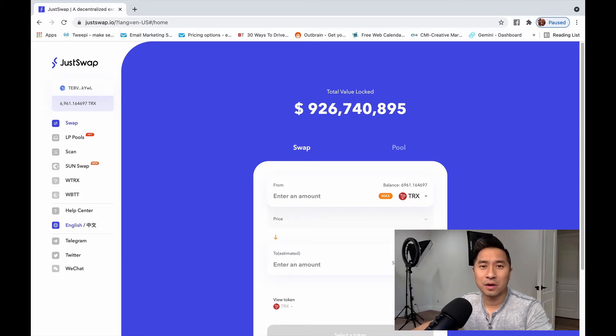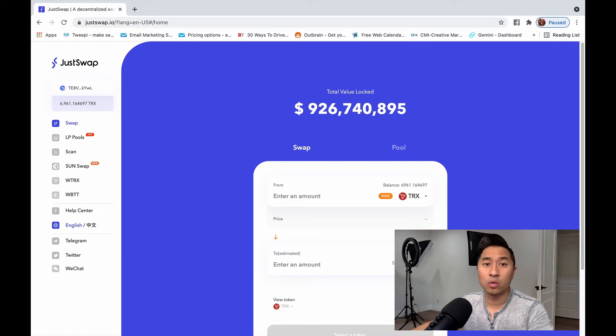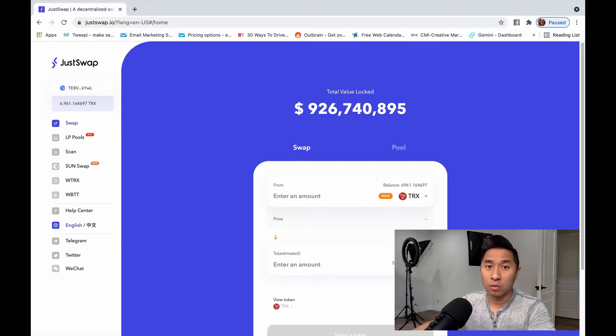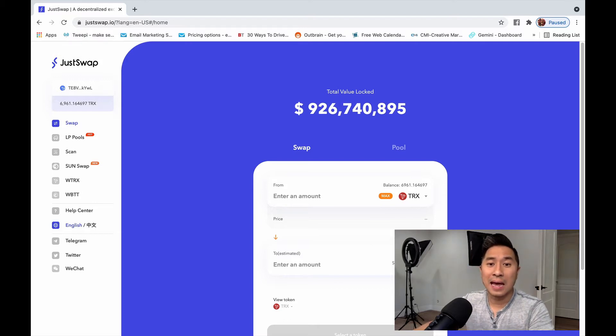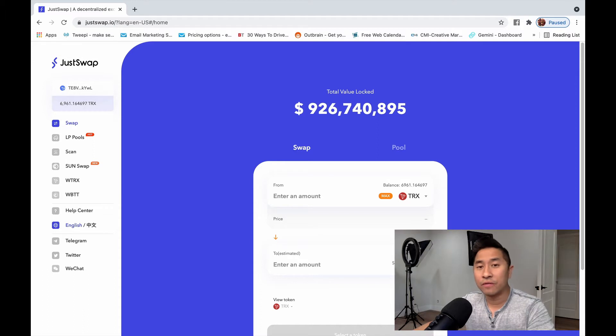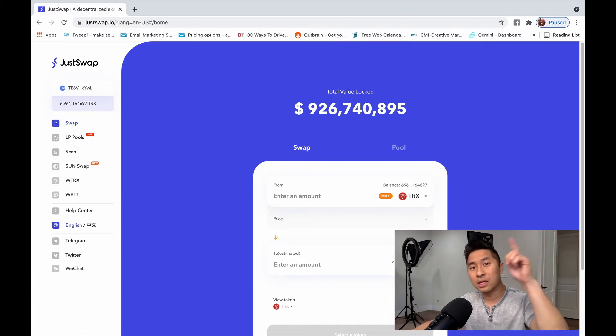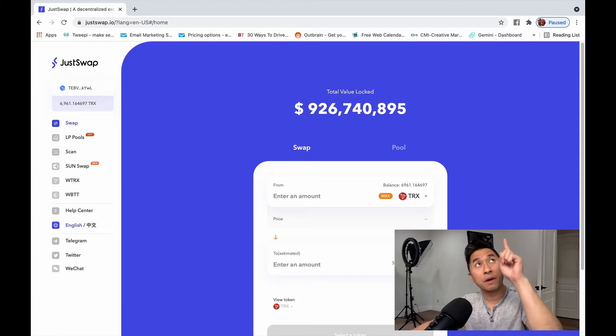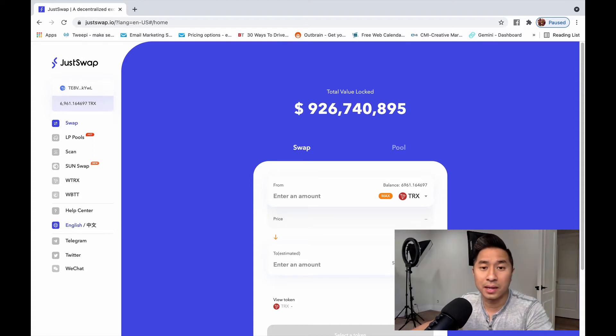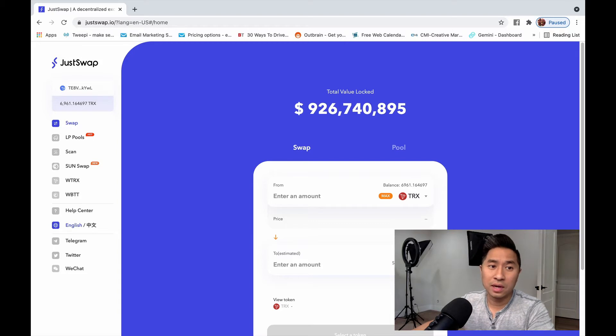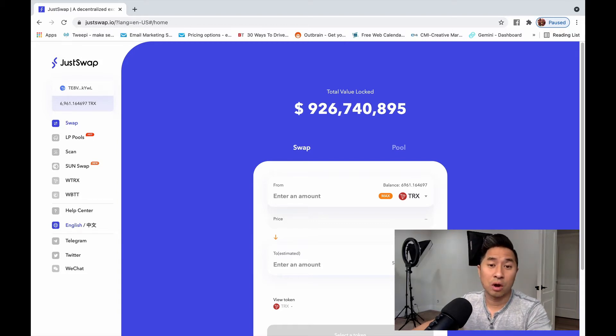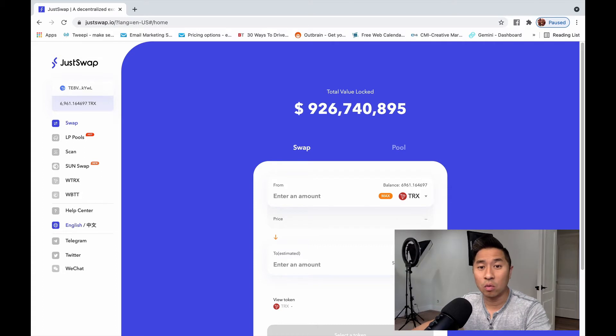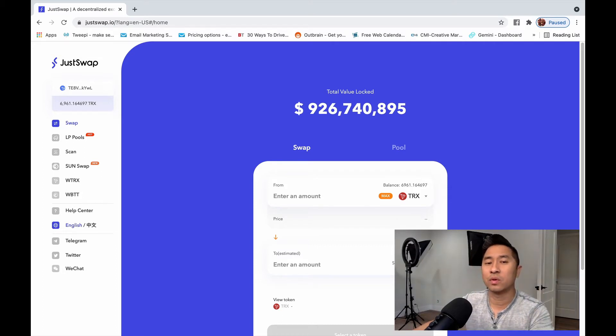Now before we get started, be aware that JustSwap is built on the Tron network so you're going to need a cold wallet that is built for the Tron network that has dApp function or in other words, it has a browser so that you can access this website. So if you haven't done so yet, make sure you download TronLink. I'll make sure that there's a little pop-up that pops up right above you somewhere because I made a video on how to download and set up your TronLink. Once you've done so, make sure that you've actually sent some Tron into that wallet so you can activate that wallet. And now that you have some Tron, you can start swapping with it.